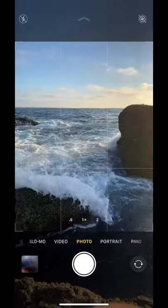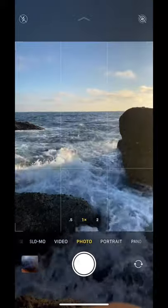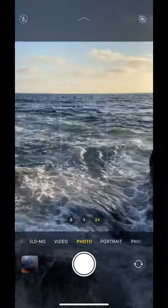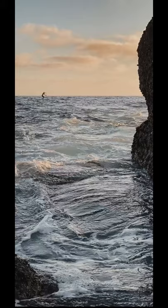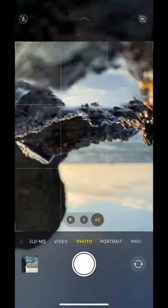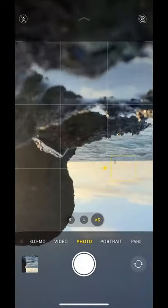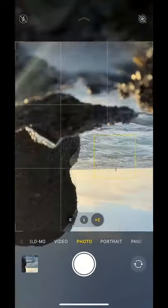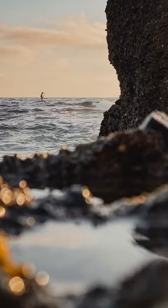Second, do you see that dude out there? I want you to incorporate a person into your landscapes to create scale. Now zooming in, here's the first shot, and it's okay, but let's do better. Again, I want you to rotate your phone and bring it down near a foreground like we did in the first tip. Here's the final image.